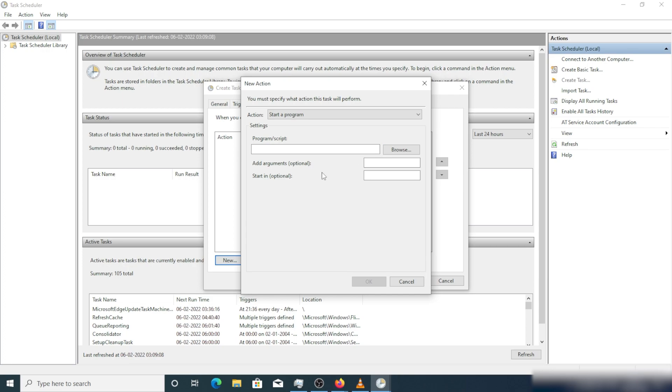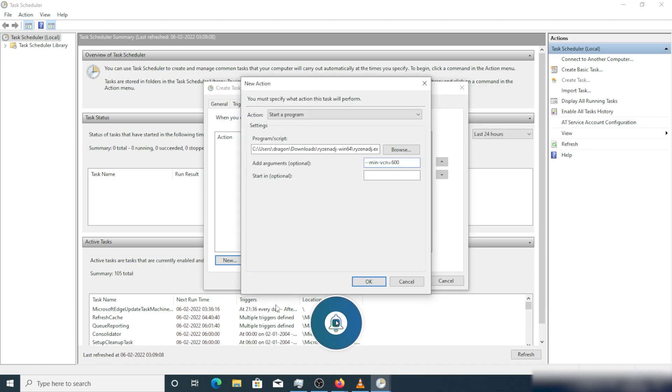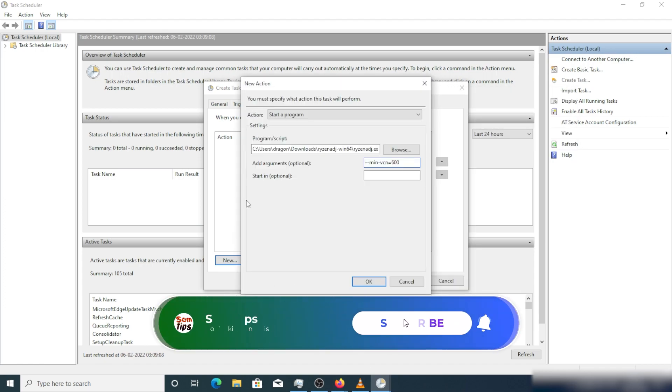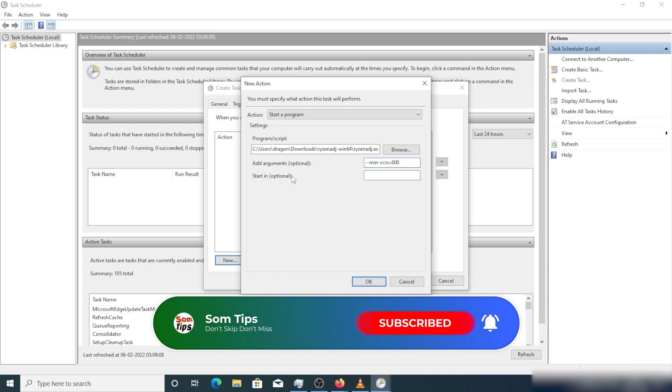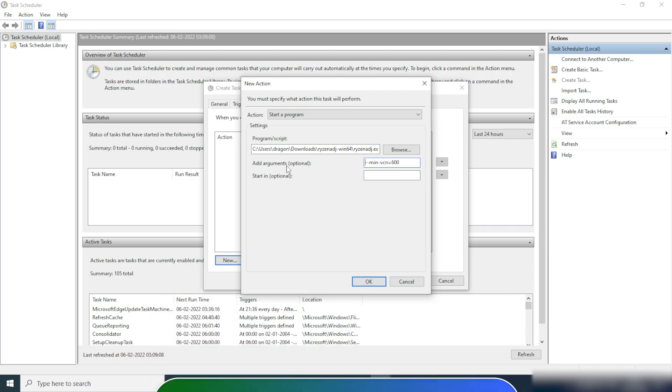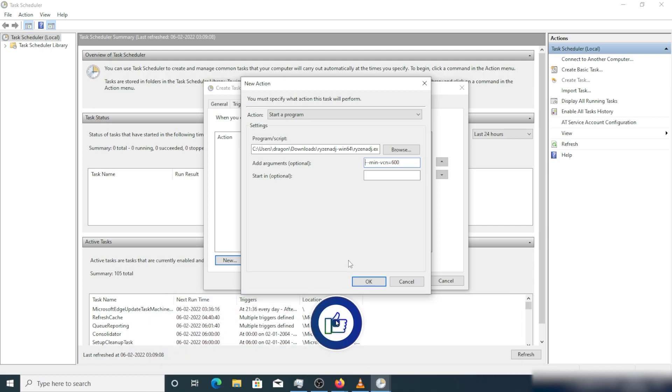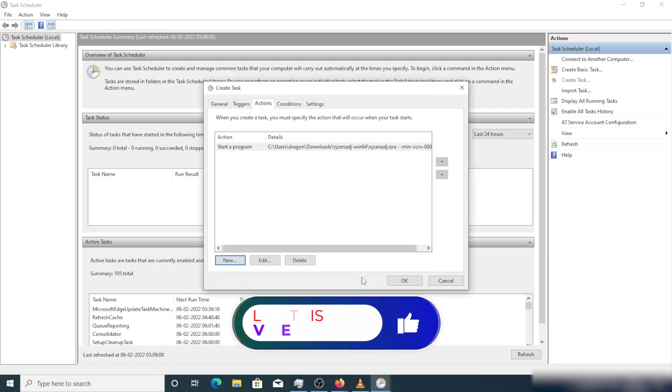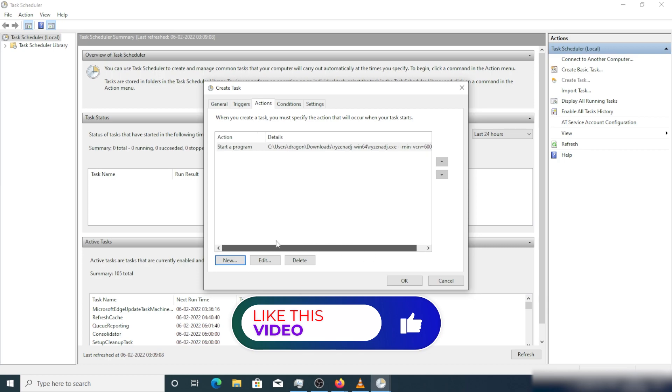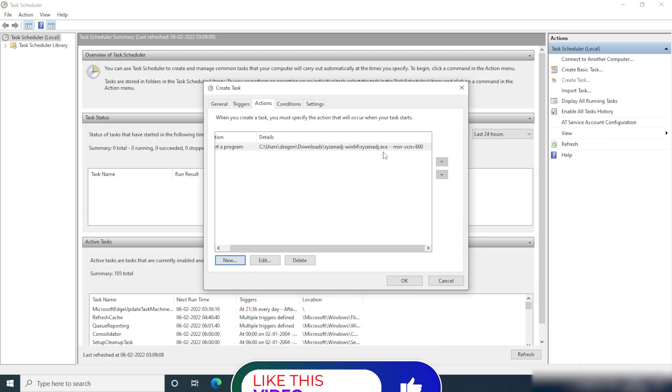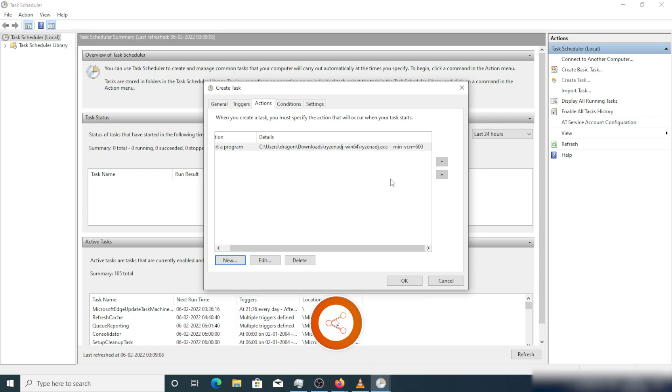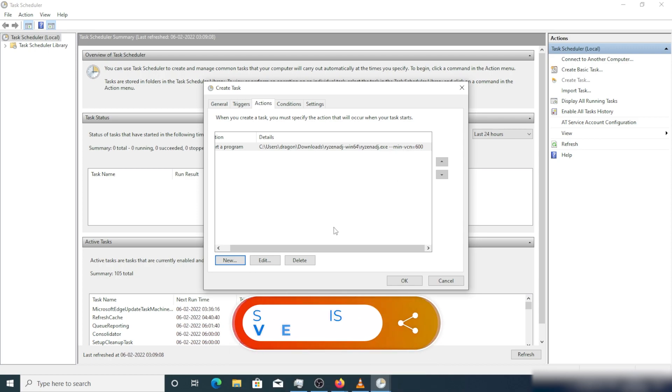Just give the link here and in the argument just type --min-vcn=600. Don't worry, I will give everything in the description. You just copy from there. After that, here you can see the total command - how it looks like exactly. We have run the same command using command prompt as administrator.